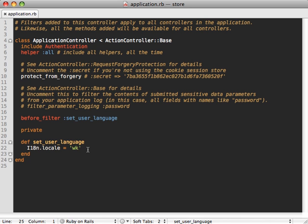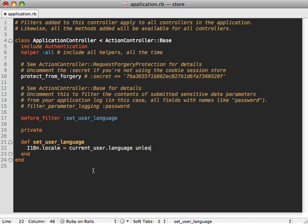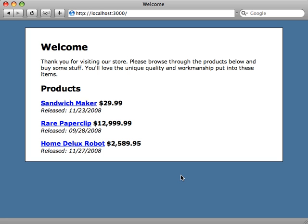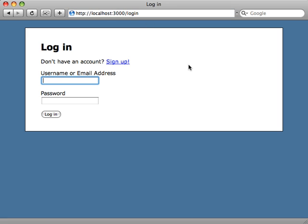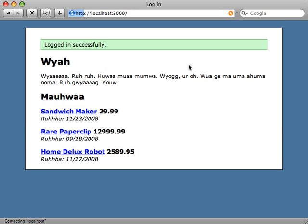Now we don't want to set this statically. We want to change it depending on what the current user setting is. What we can do is just call current_user.language, and that'll be whatever language they chose when they registered, if the user is currently logged in. We only want to set it then. Now since I'm not logged in, it defaults to English here. But if I log in, then there we go. Now we're Wookiee speak because that's the current user setting.